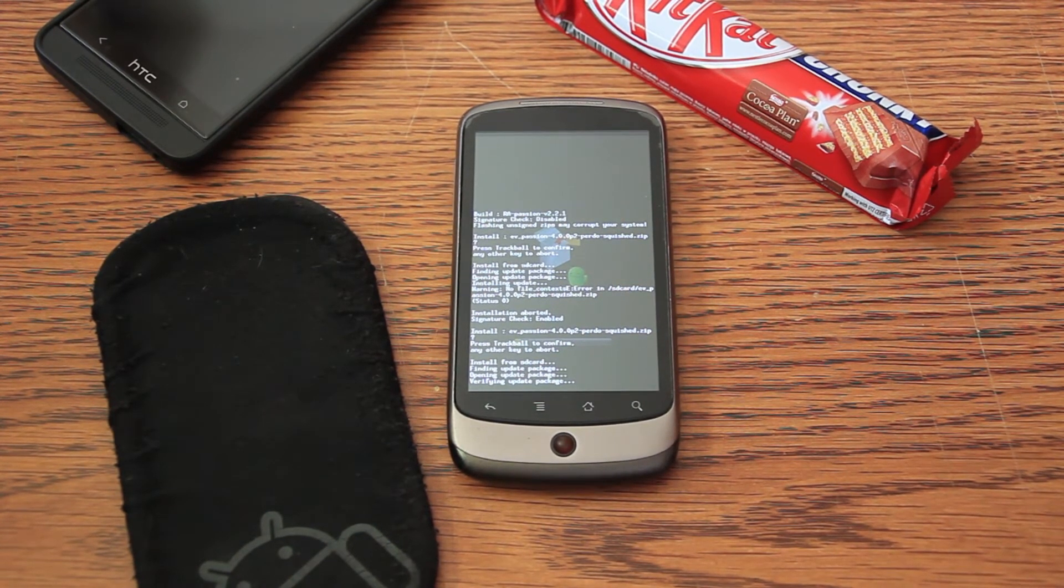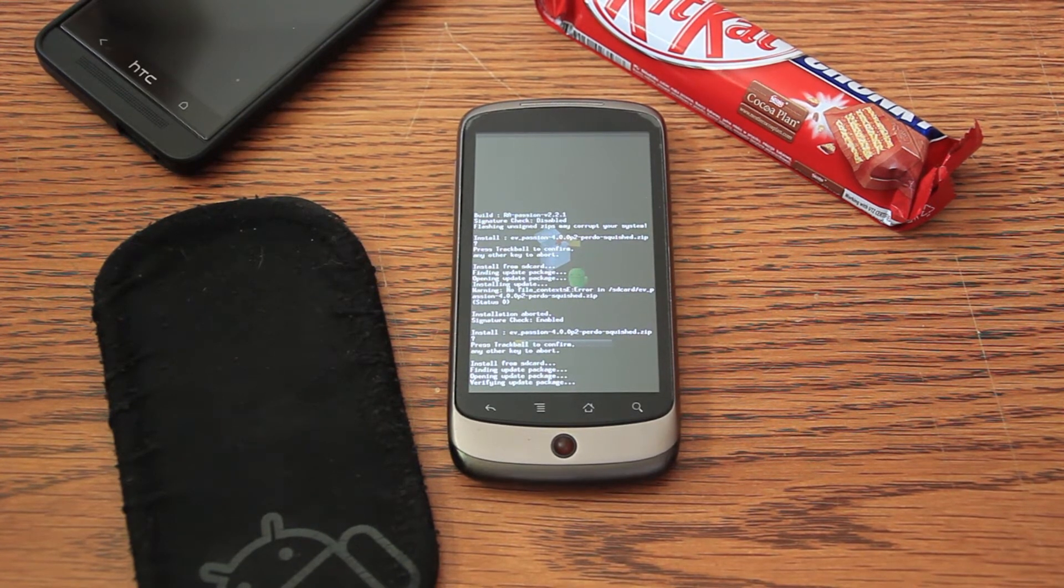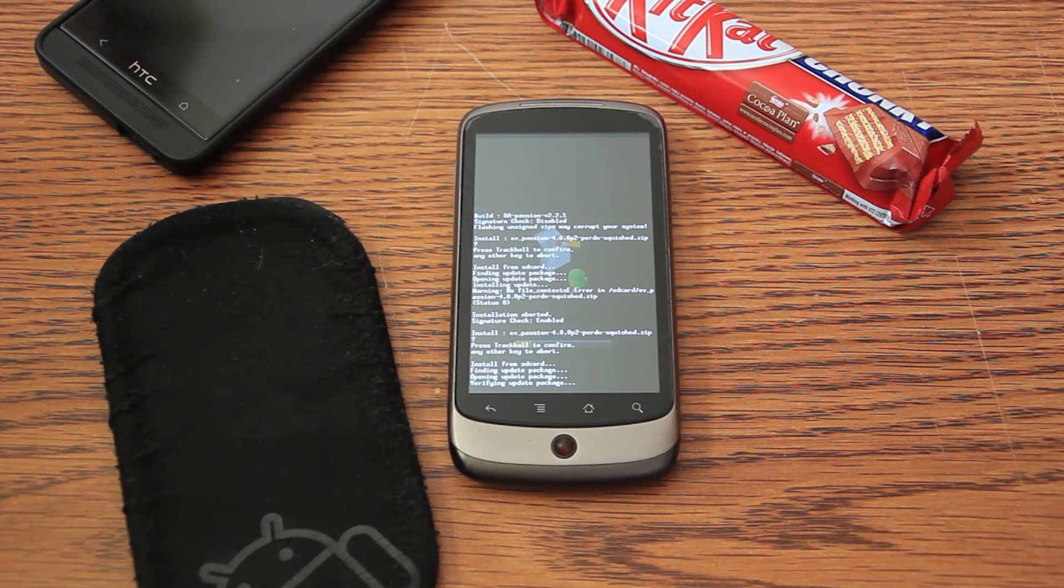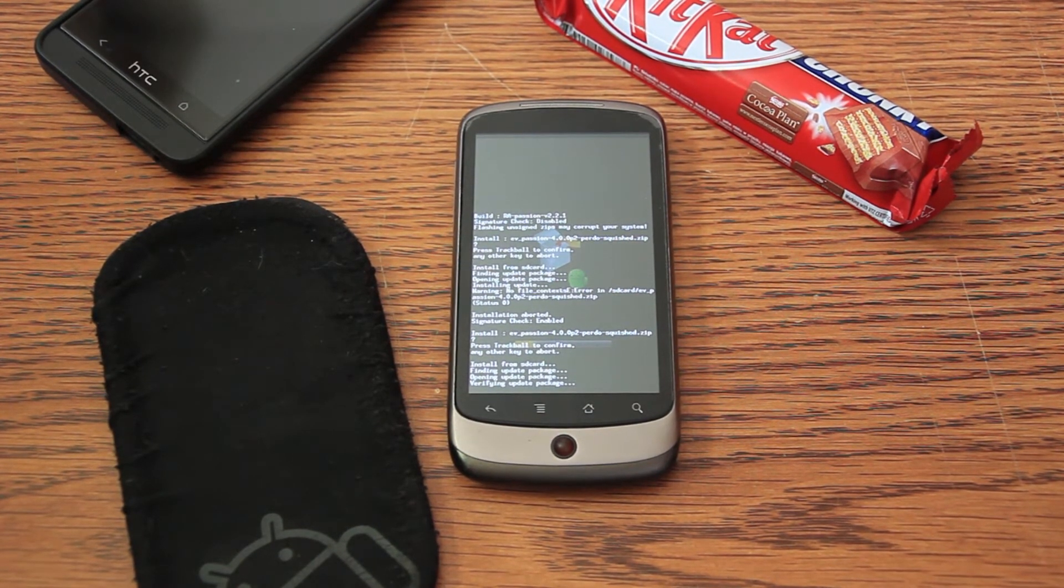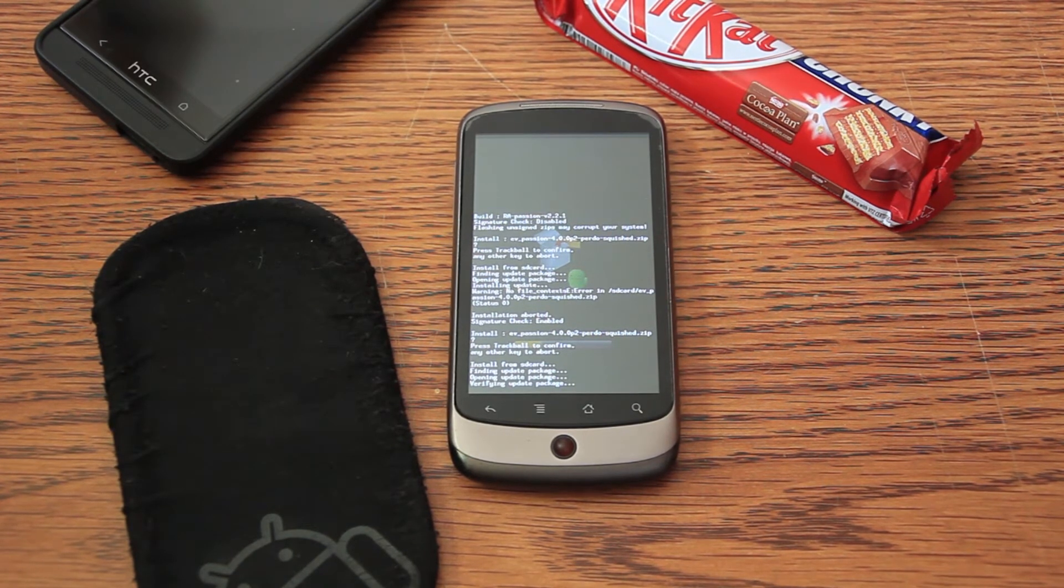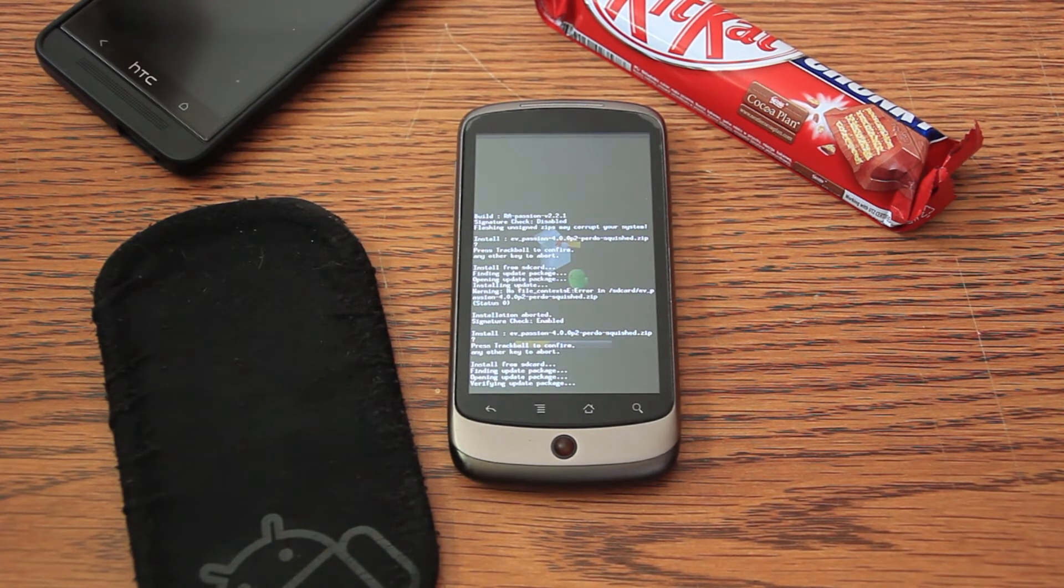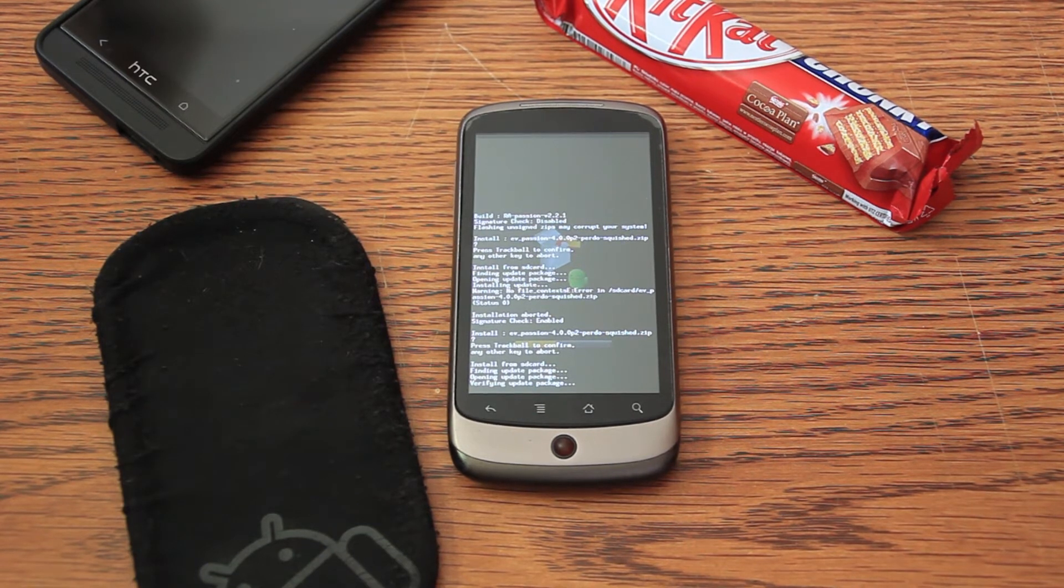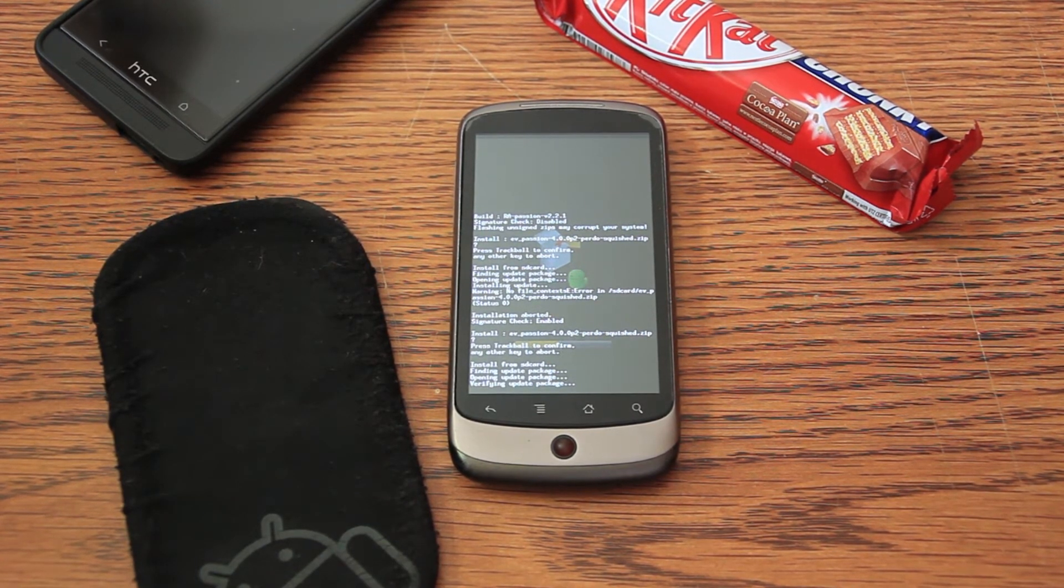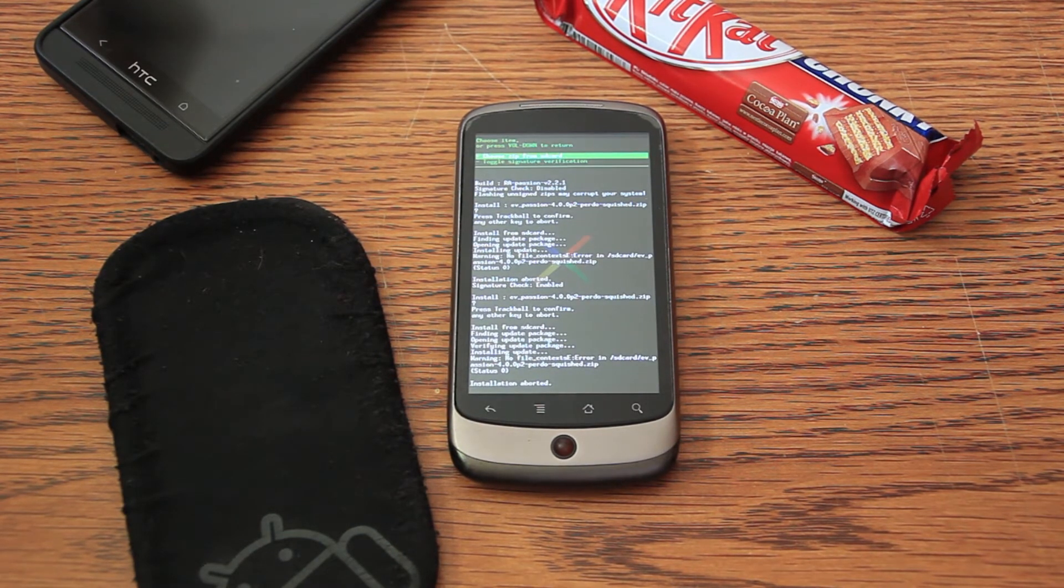So, now it is installing the Everwolf 4.4. This usually takes a few minutes. After the ROM will be installed, we'll install the GApps, which will make us Google Play and other stuff of Google available in the ROM. And then we'll reboot and check the ROM.